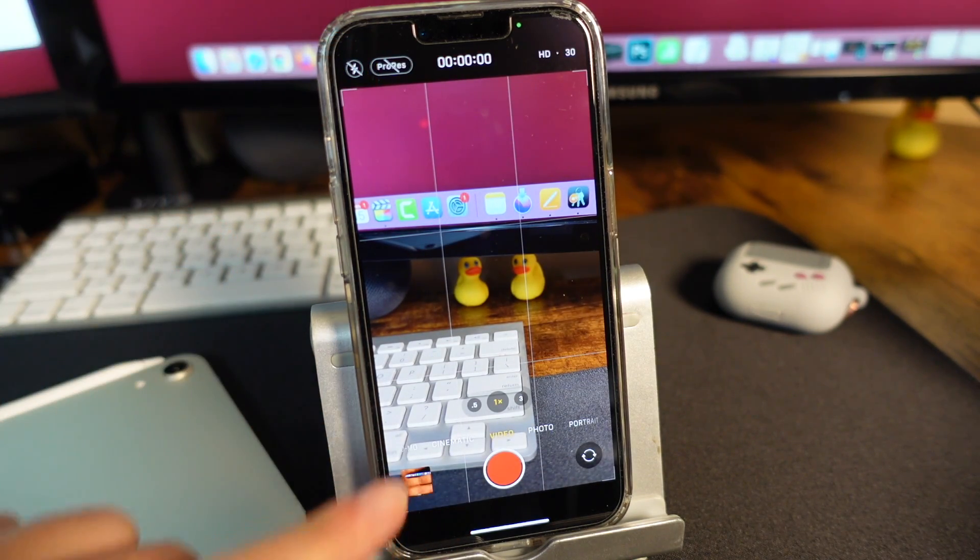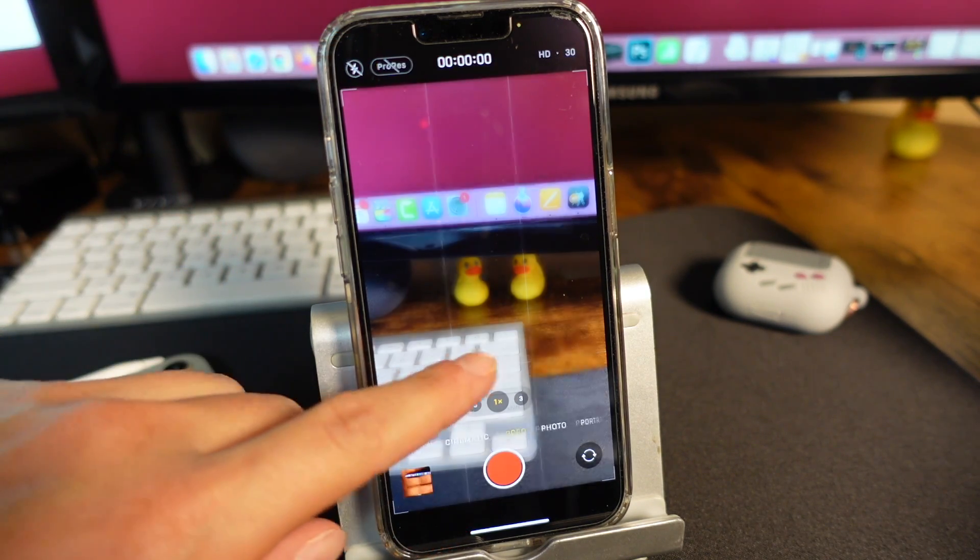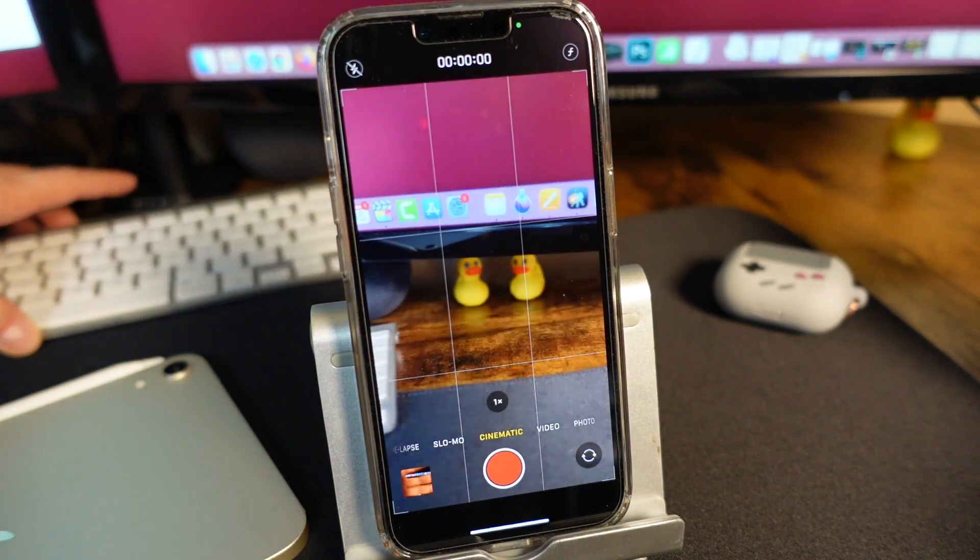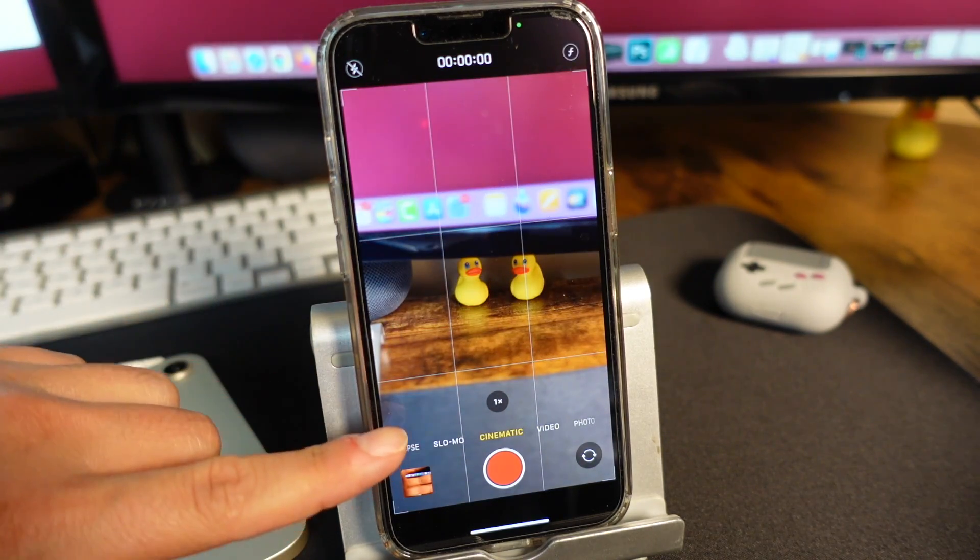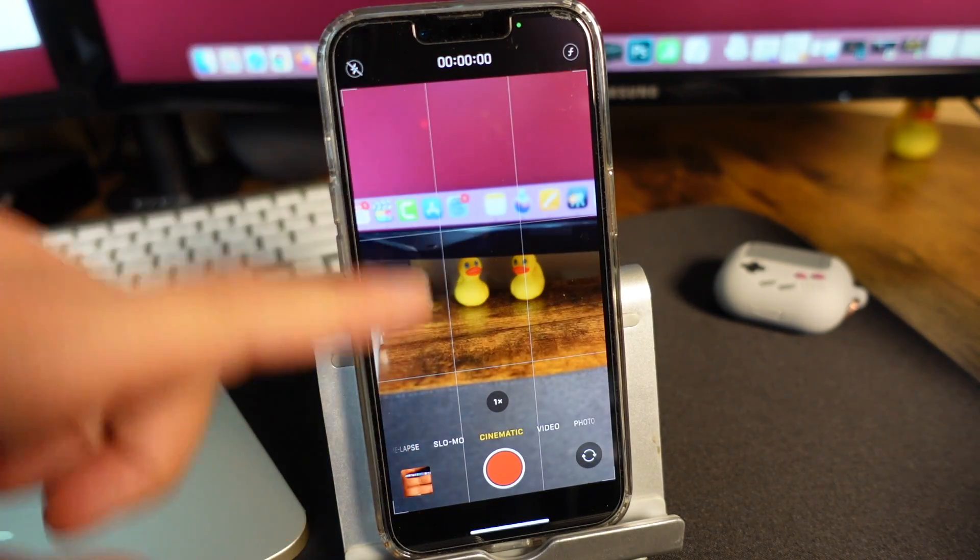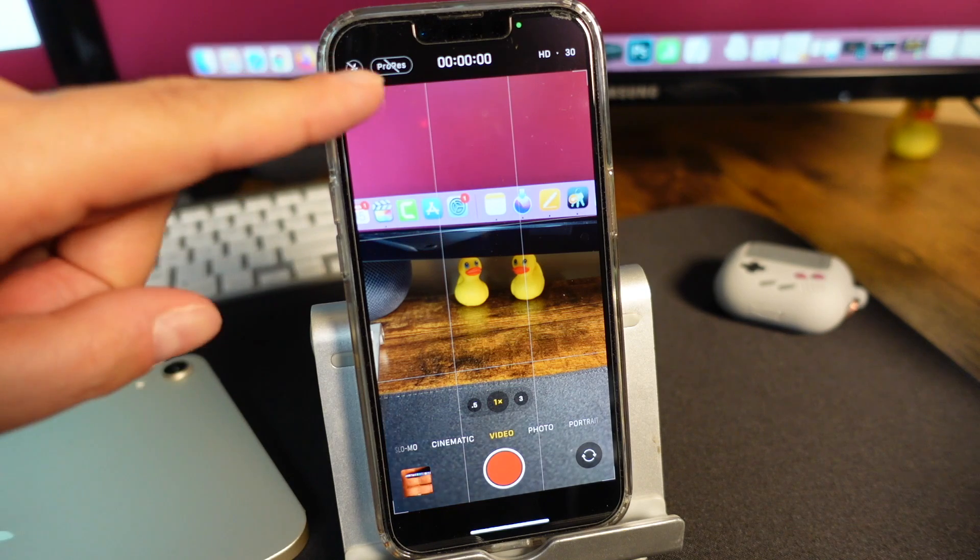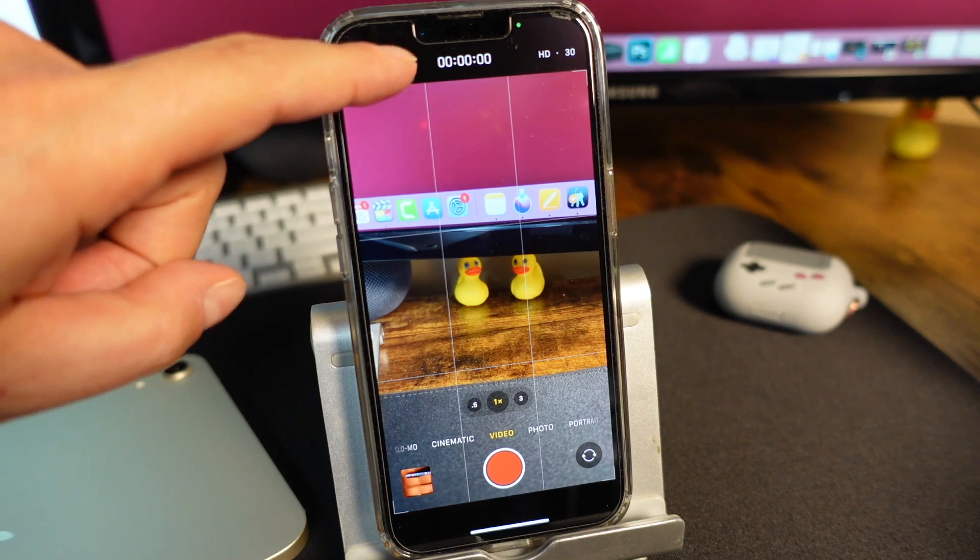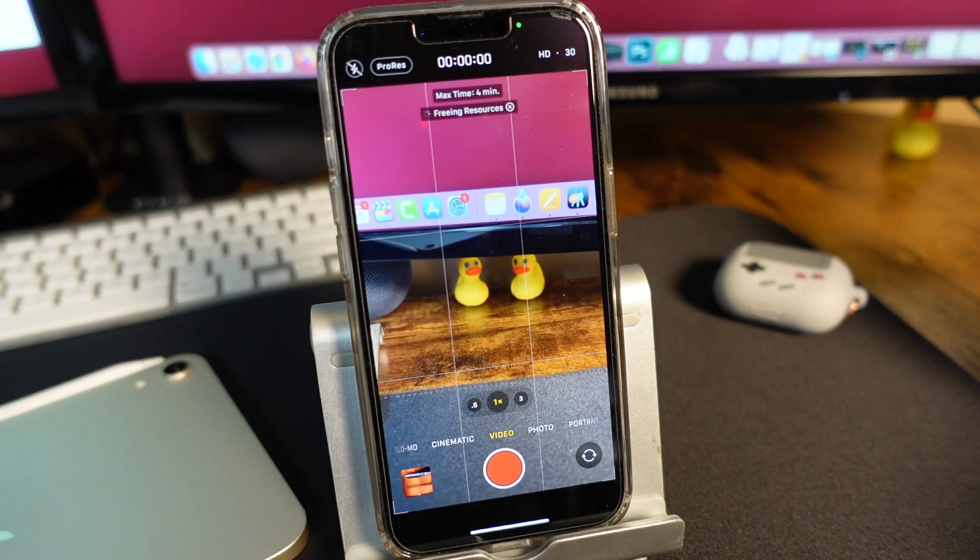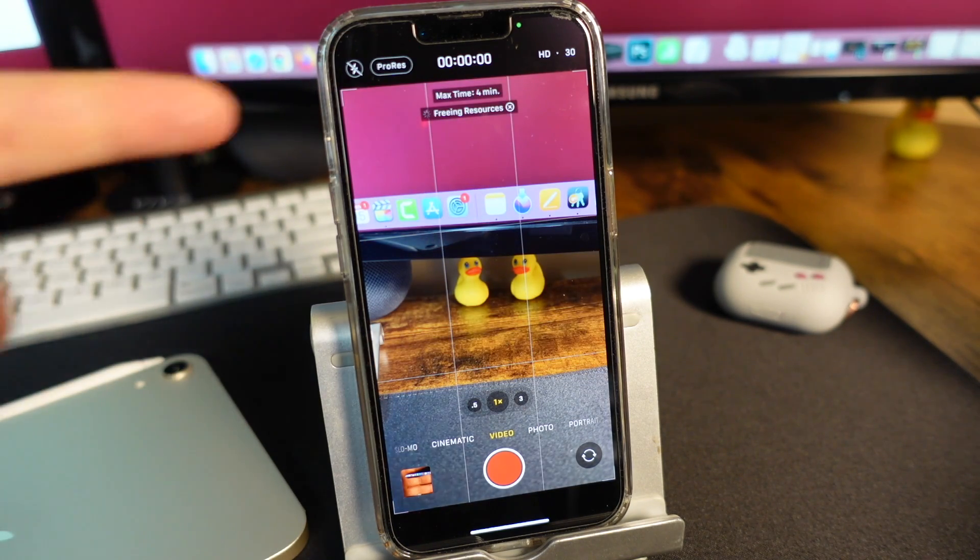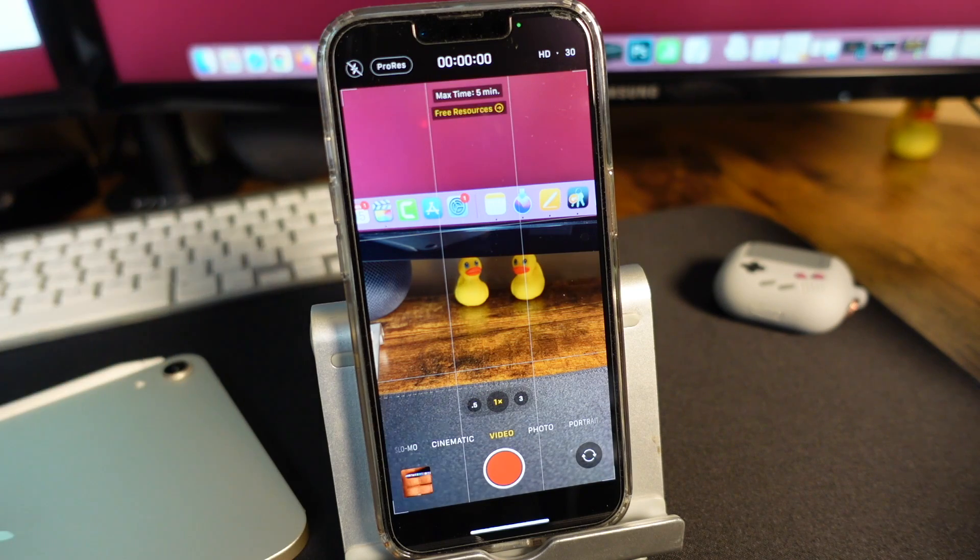This only works in the video section, so you can't use it in the cinematic option. You can see we don't have that, but in the video section you see ProRes. If we tap on it, it turns on the ProRes option and says max time is four minutes.